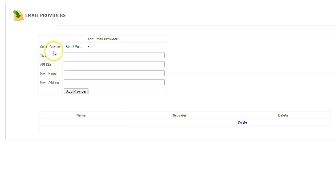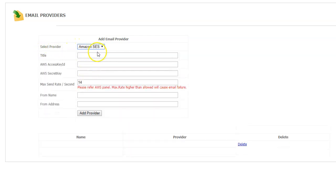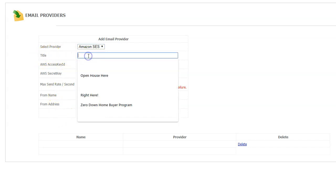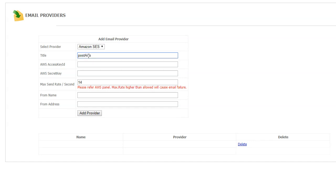Under Select Provider, choose Amazon SES. You have a few fields here to fill out. The first one is title. Name it anything you want - Post-a-Prop Joe, whatever it is. Just name it right there.